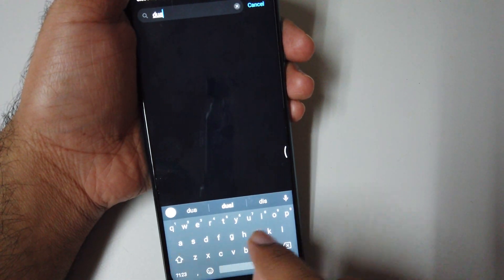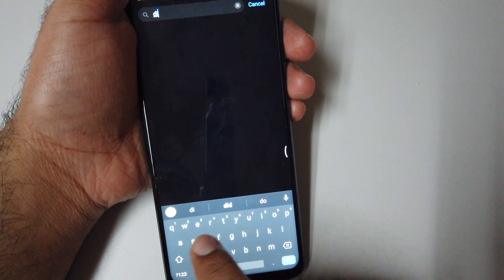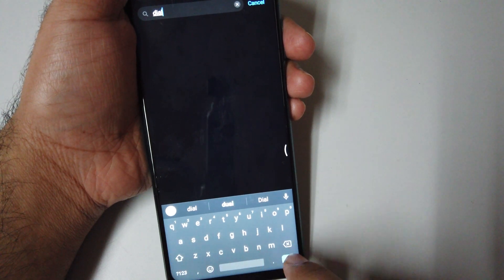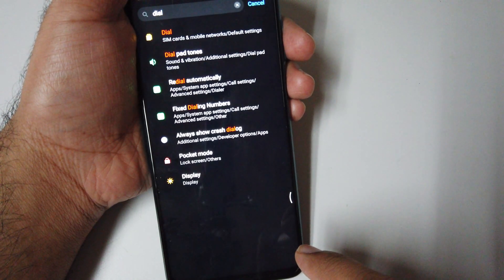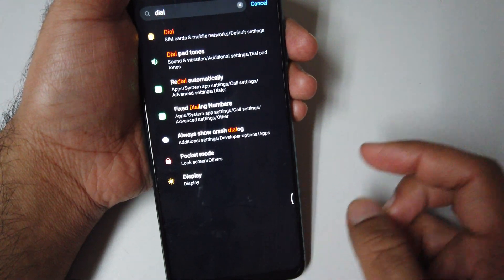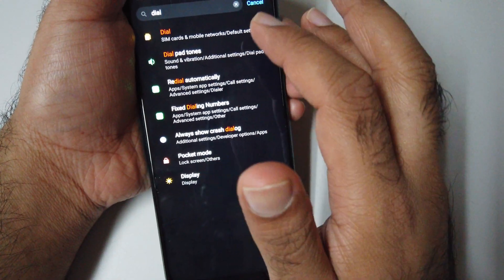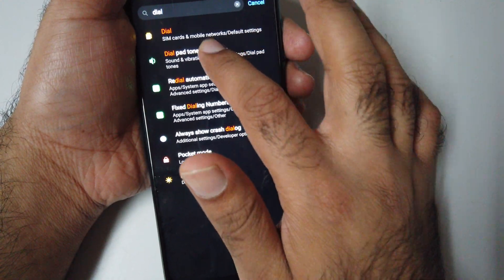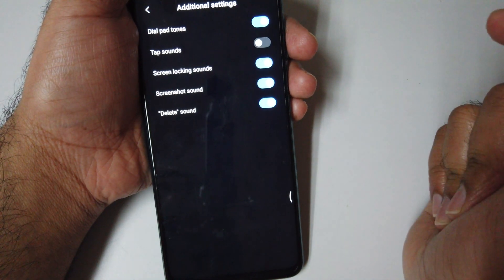Number 9 is dial tone. Just search dial. Once you search dial, click dial pattern.